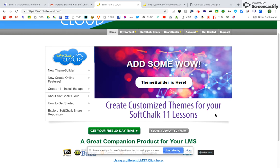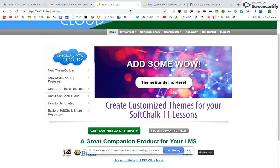So with SoftChalk Cloud, I've downloaded it. I've looked at it a little bit. I haven't played around with it before. I've taken another class, the course design class with Evan before, and so I use a lot of SoftChalk Cloud.